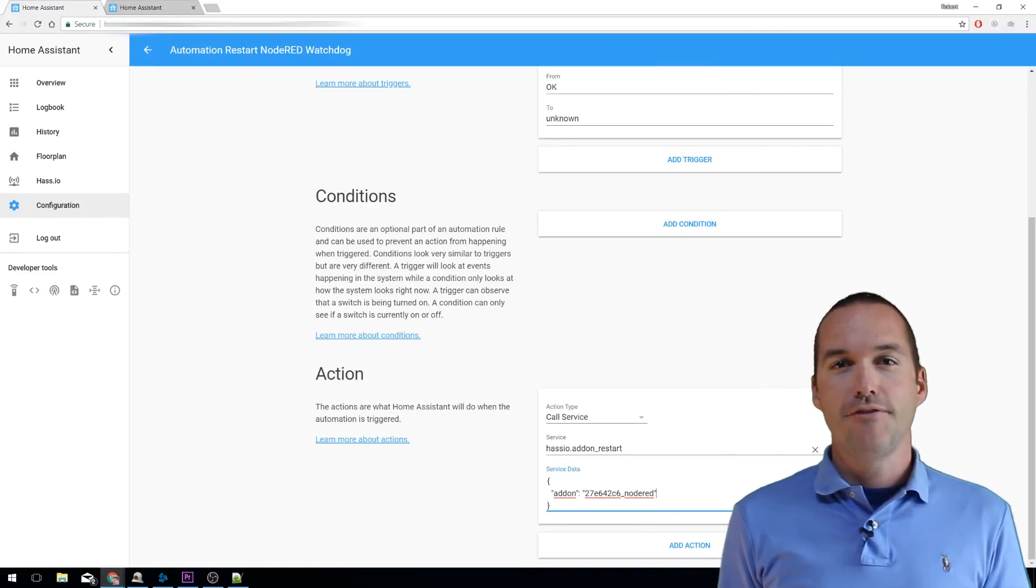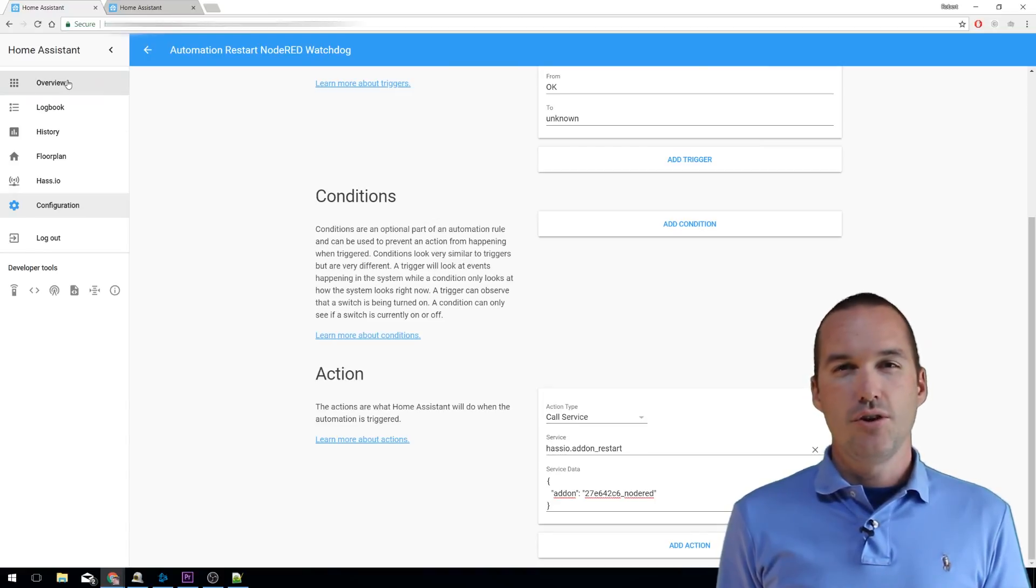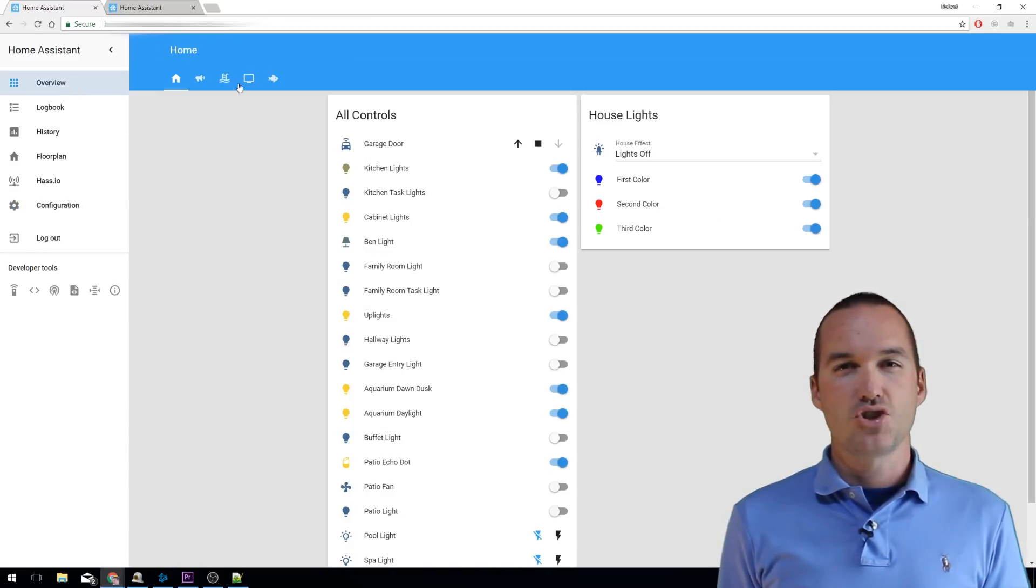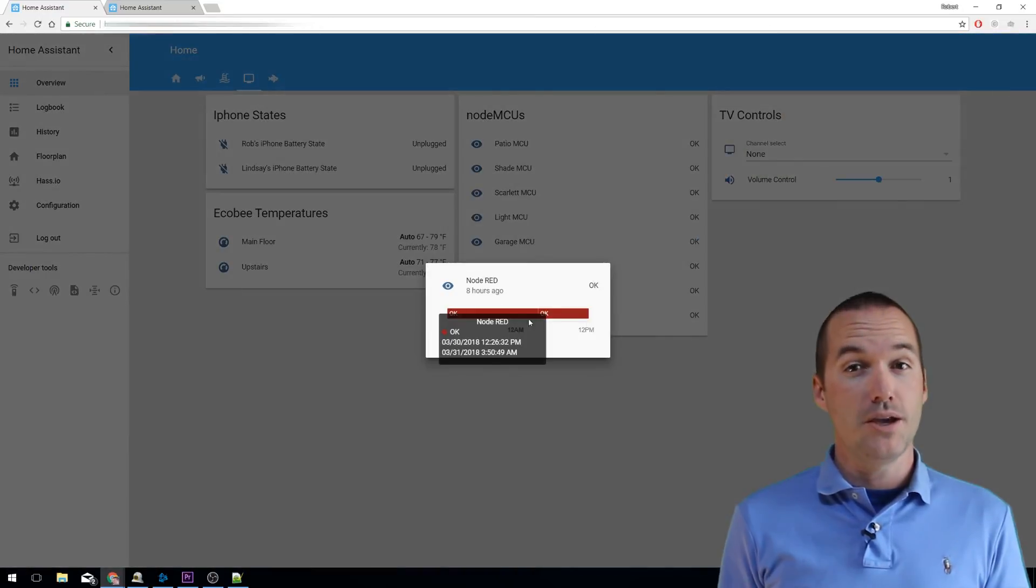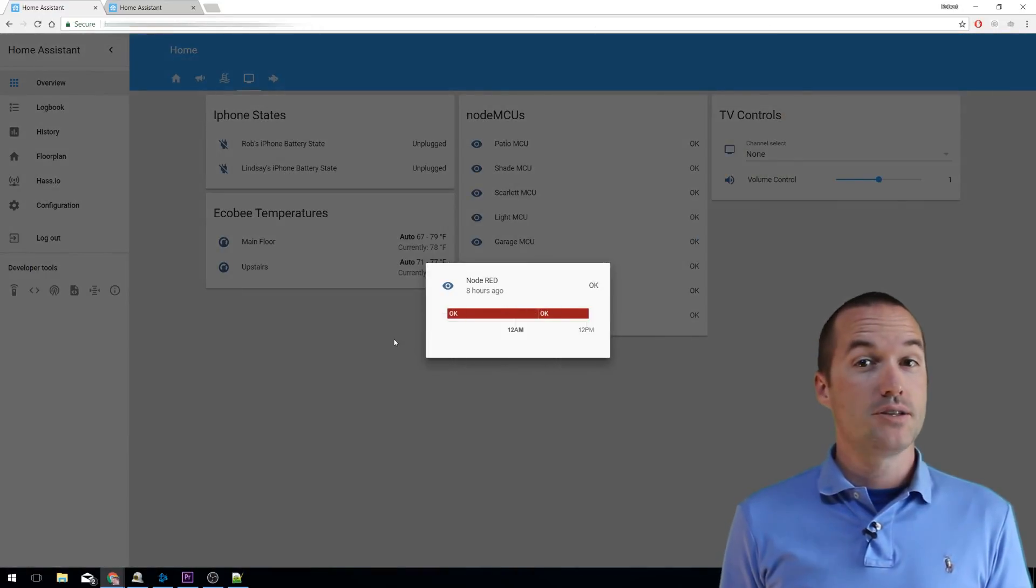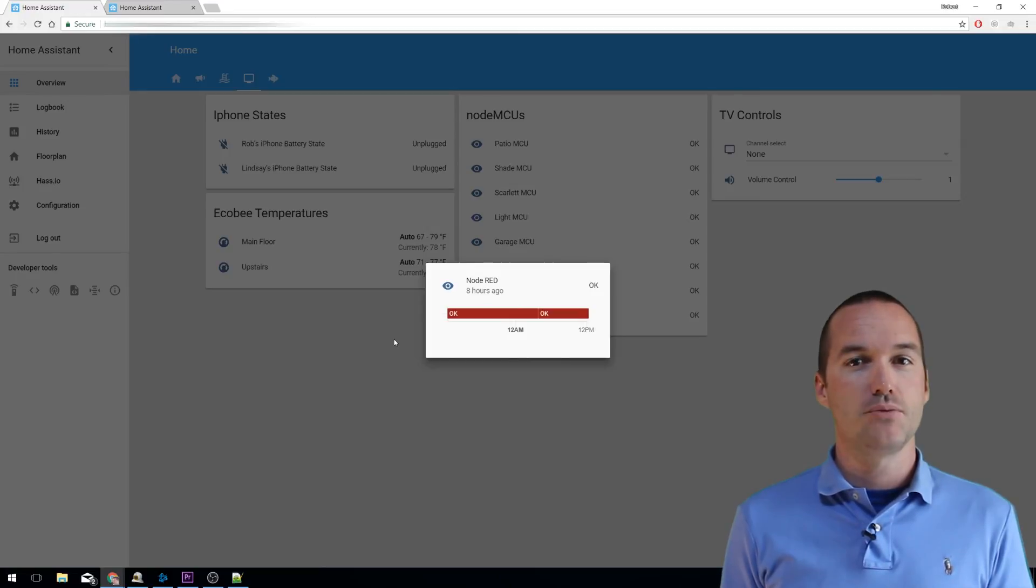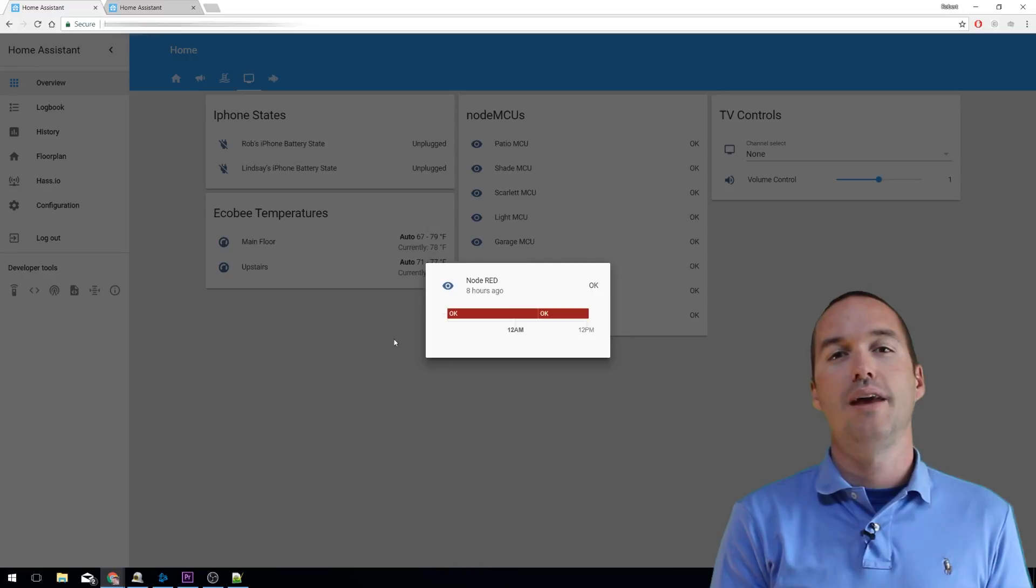Now if Node-RED loses the ability to call a service or register an event, your Node-RED sensor will change from OK to UNKNOWN, which will trigger the automation to restart the Node-RED service. And after restarting Node-RED, your functionality should be completely restored, automatically, without you having to troubleshoot anything.